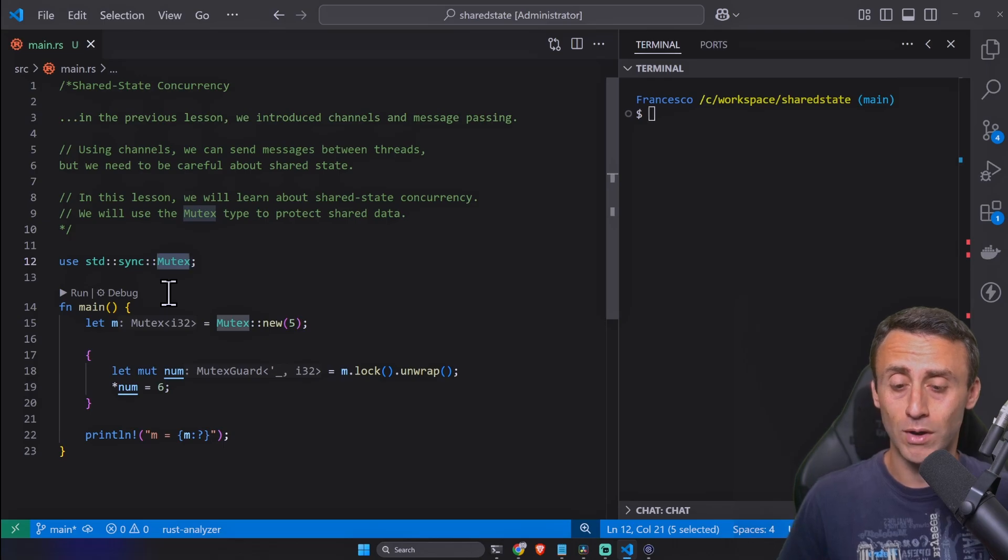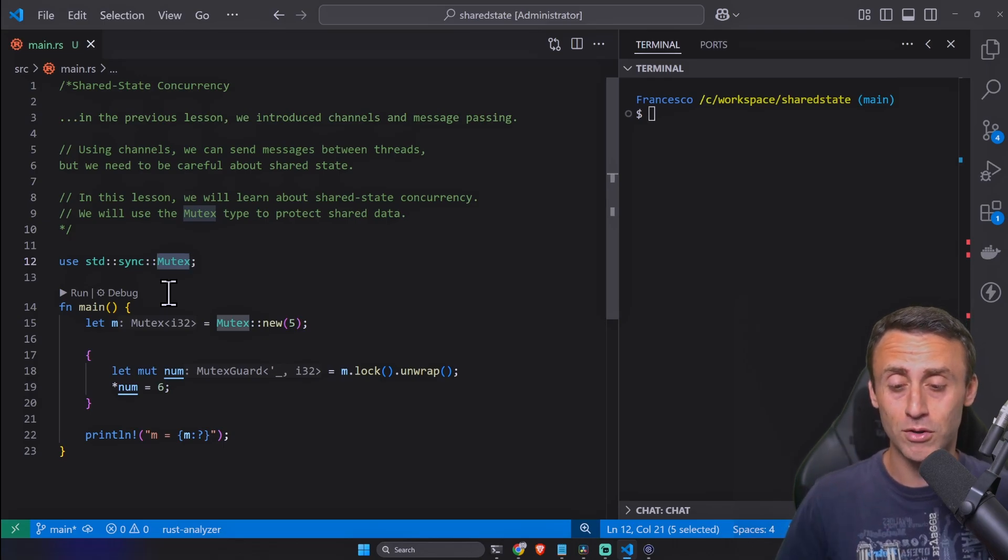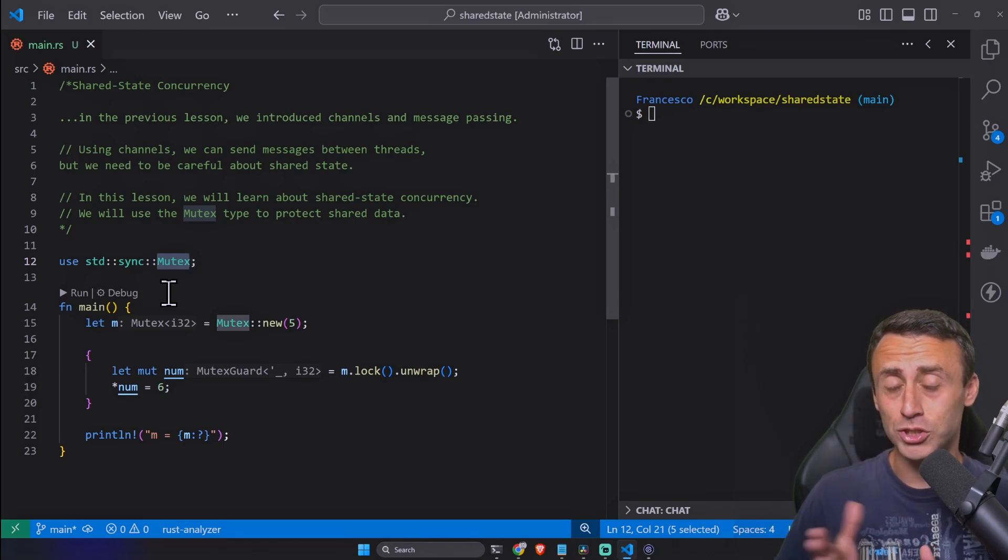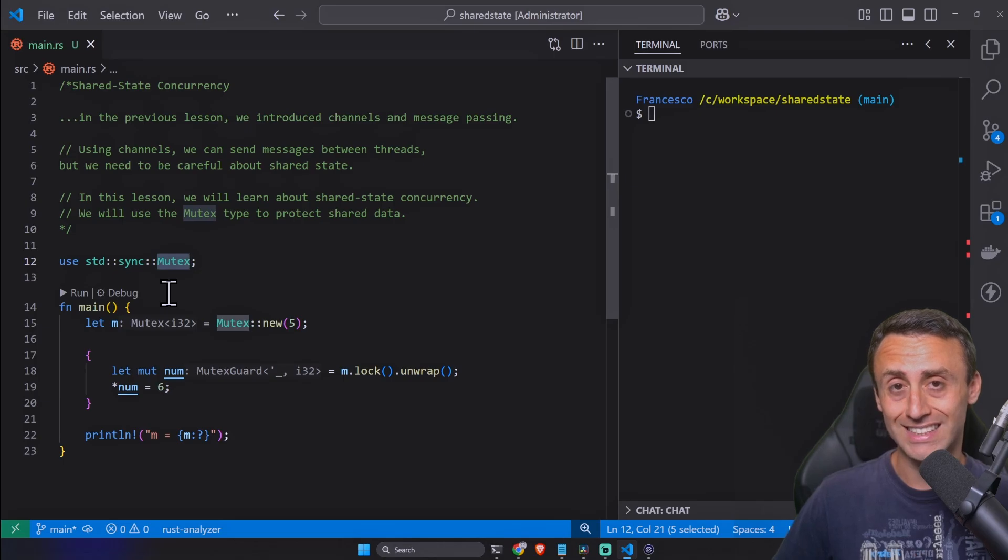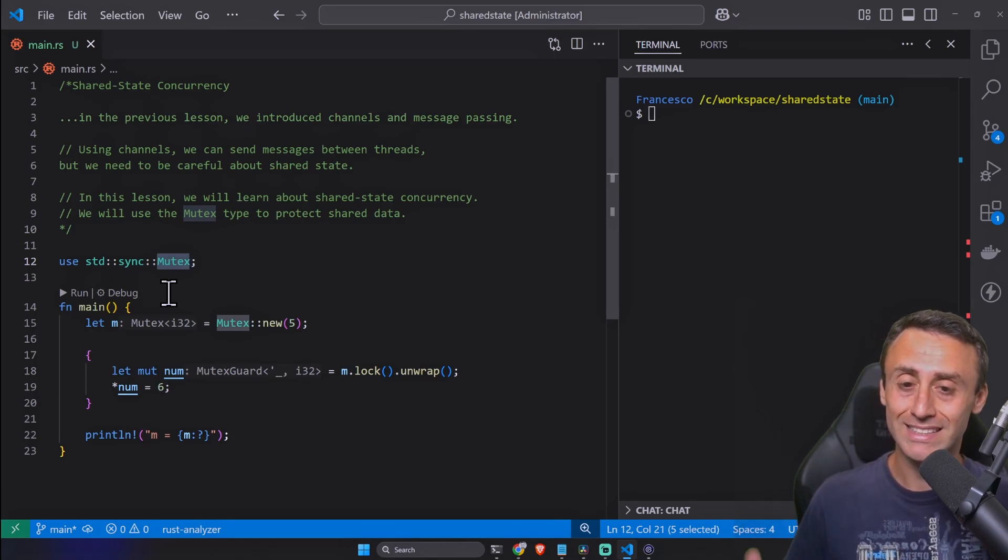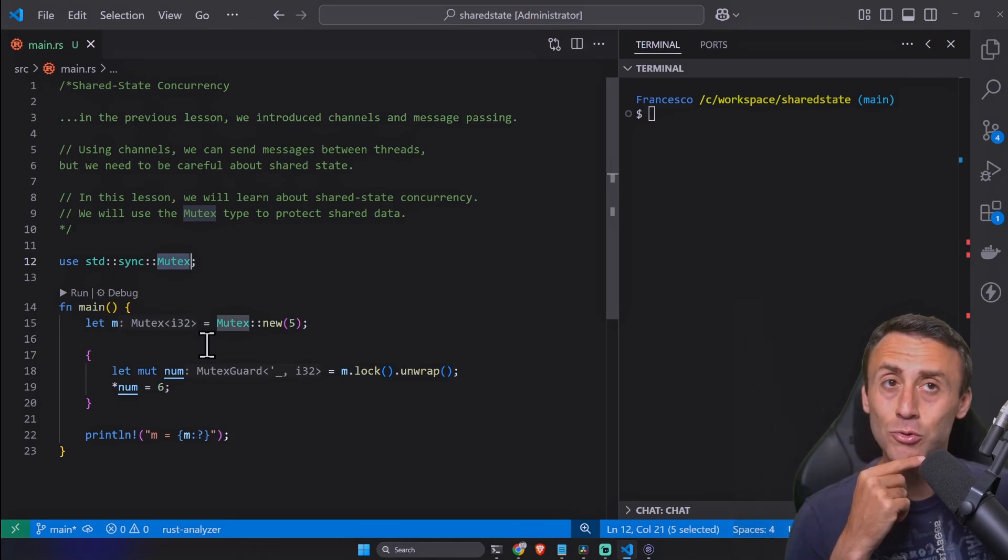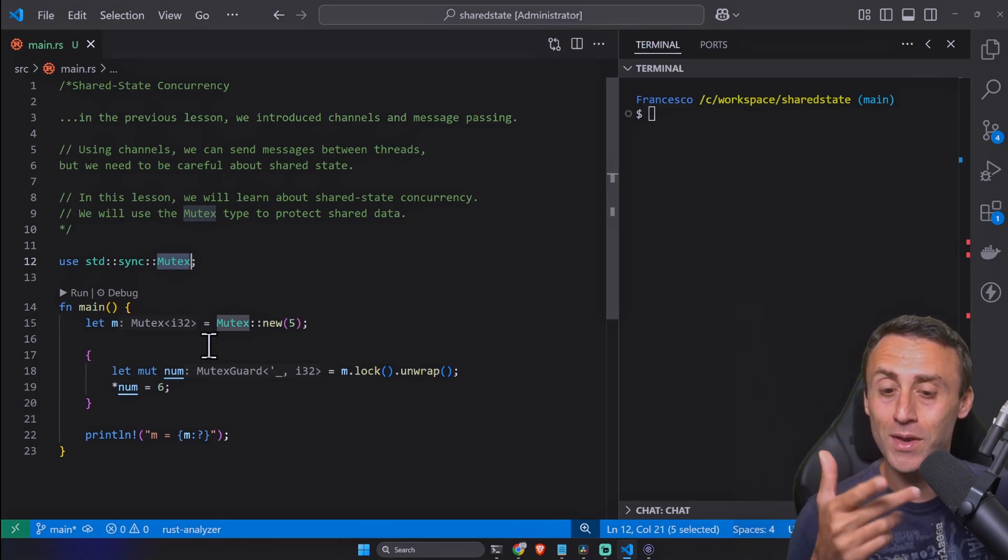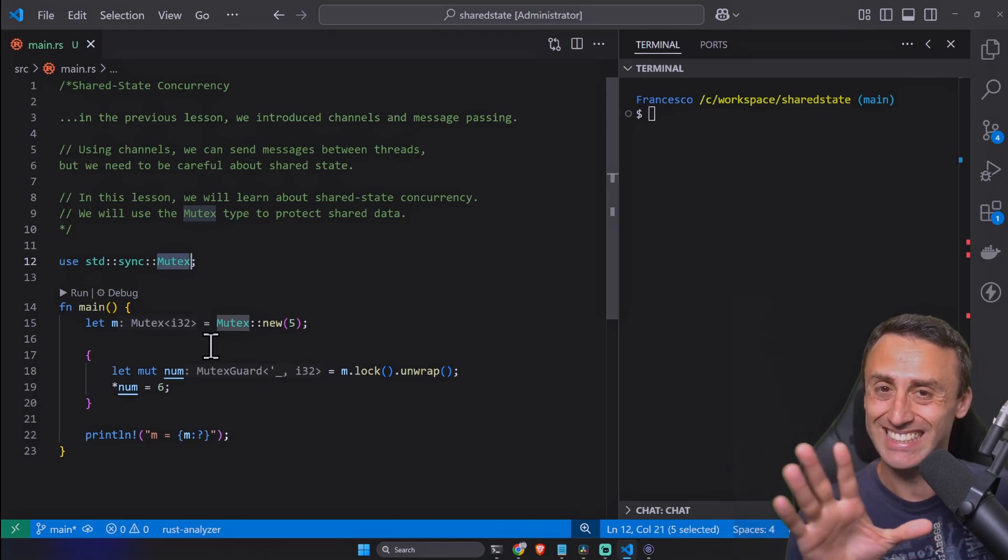To have an idea, mutual exclusion is for example when you have multiple people who have to talk and you have just one microphone. Another analogy might be with a traffic light when you have just some cars that can pass and some who can't.